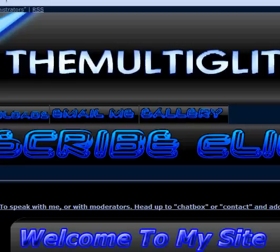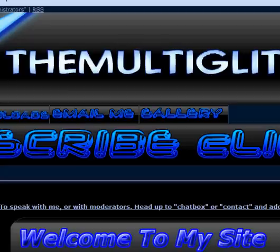Hey yo, what's up guys, this is the Multiglitcher. Okay, now I'm gonna show you how to make buttons using Adobe Fireworks. Like this.